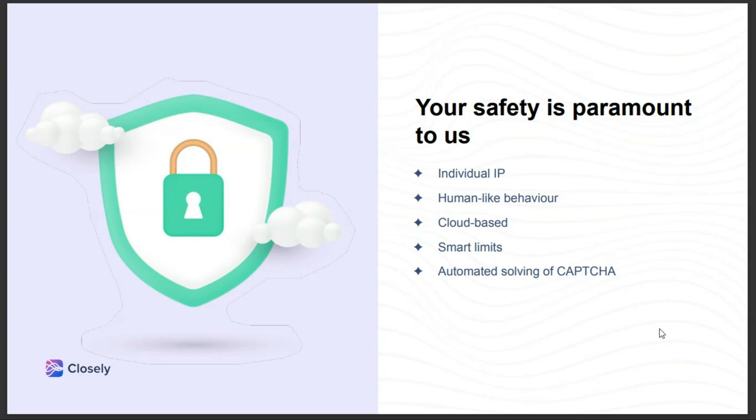Closly is one of the most powerful automation tools on the market, and at the same time it offers the utmost safety to its users. It's a cloud-based software, which means it's undetectable to LinkedIn as contrary to Chrome extensions. Its algorithms mimic real human behavior, making random delays between different actions, for instance, between profile views and sending connection requests. Also, each Closly account has a dedicated IP address.